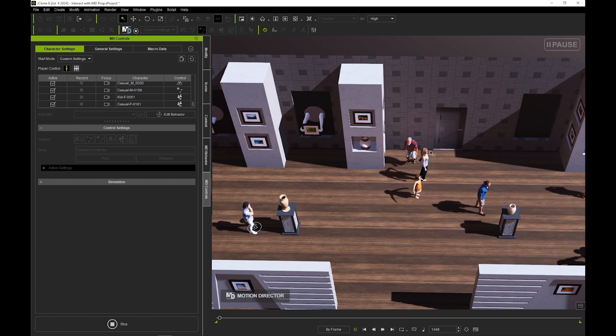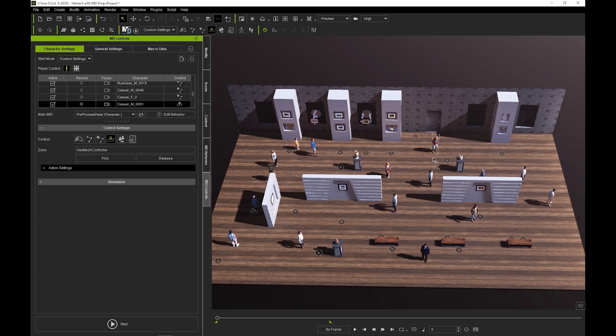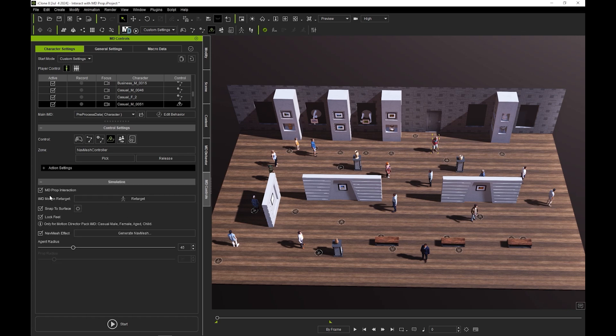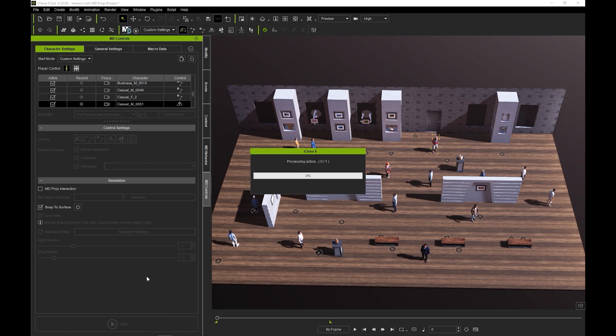If we want to prevent a single actor from interacting with any MD prop, we can disable the MD prop interaction checkbox in the simulation section with that actor selected. If this is disabled, he will not interact with anything and just assume his standard auto in zone behavior of walking around.